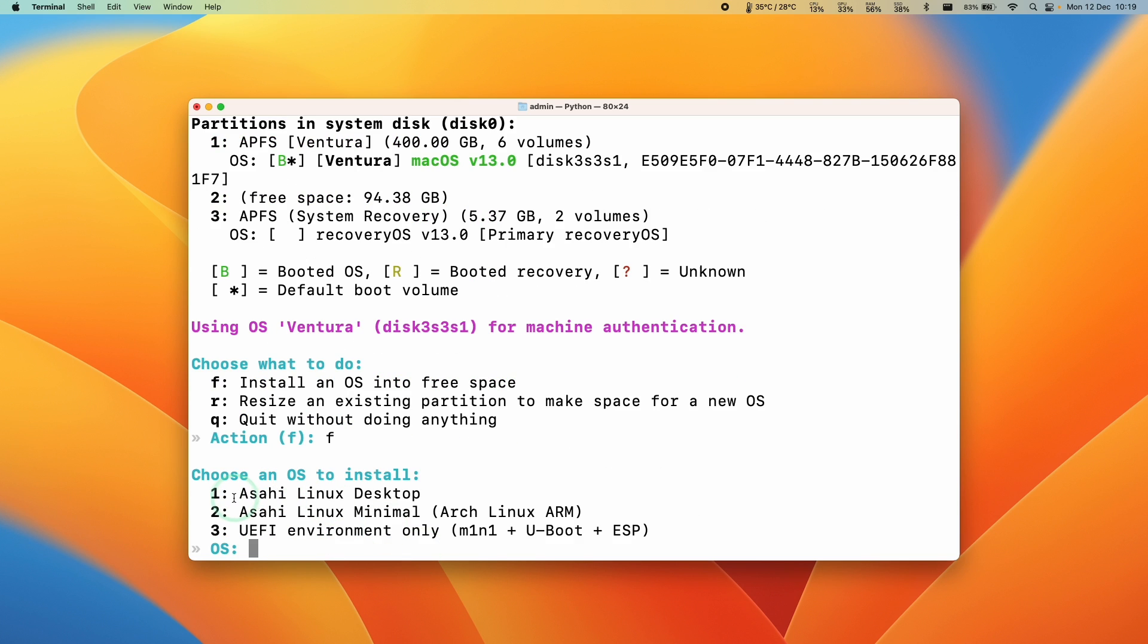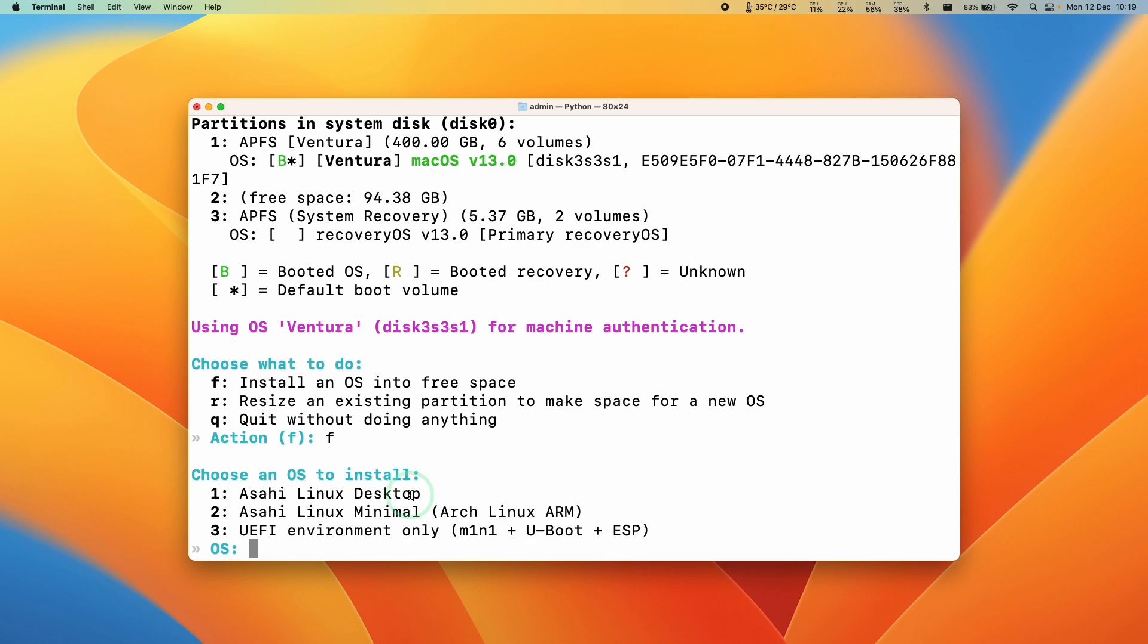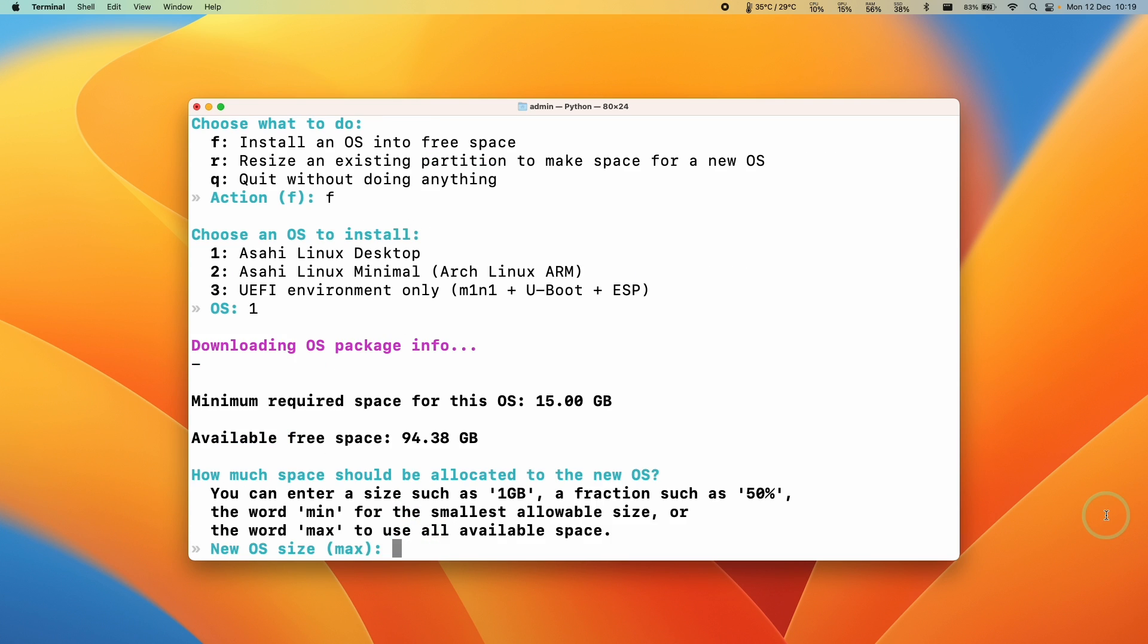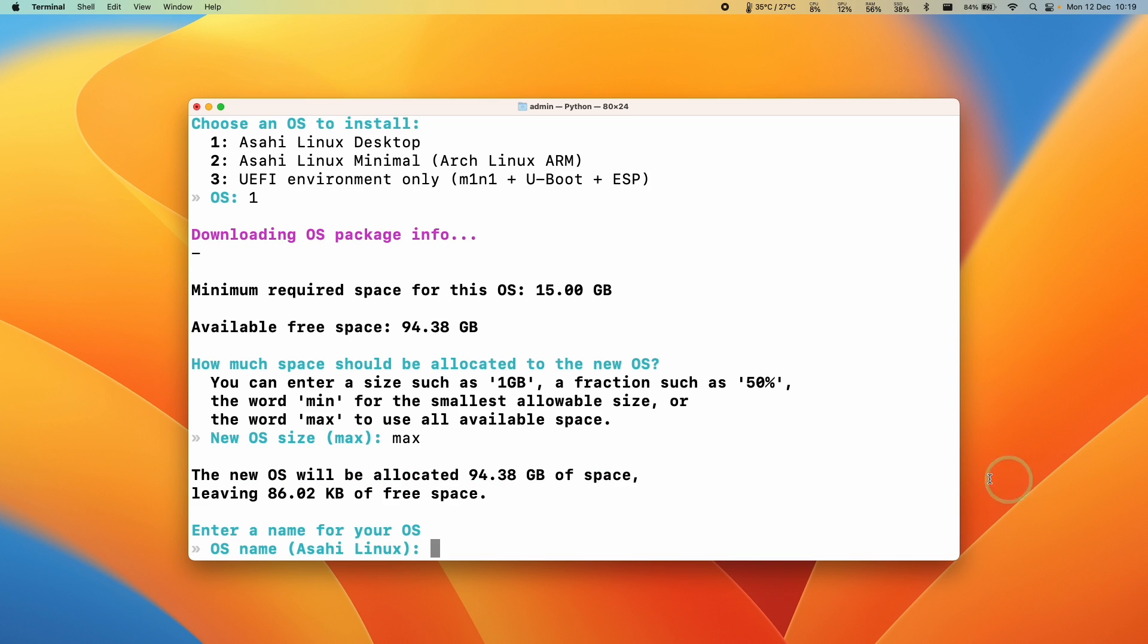I'm going to install the Asahi Linux desktop which has all of the graphical user interface that most people are going to be familiar with. I'm going to press 1 and return. It's asking us how much free space we want to use. I'm going to type in max to use all the space available and then press return.